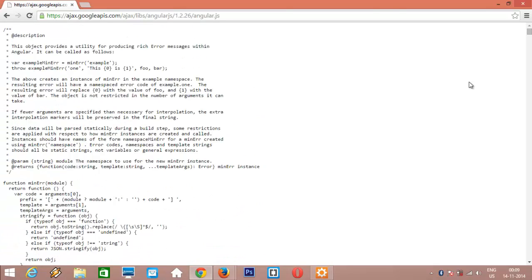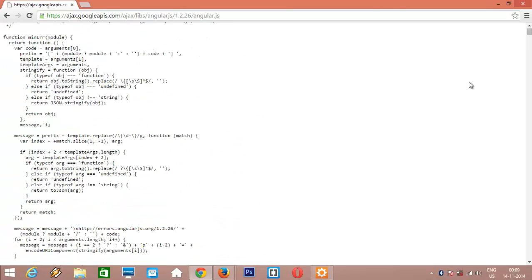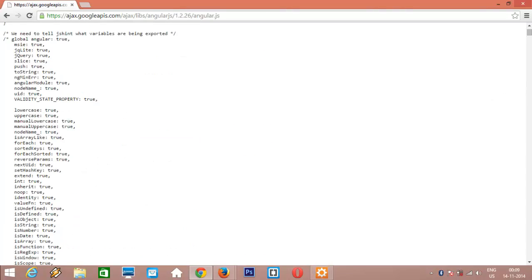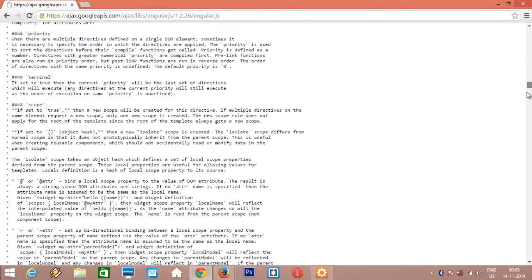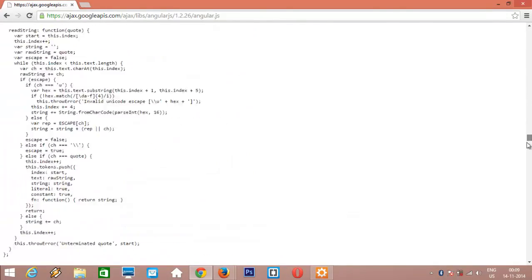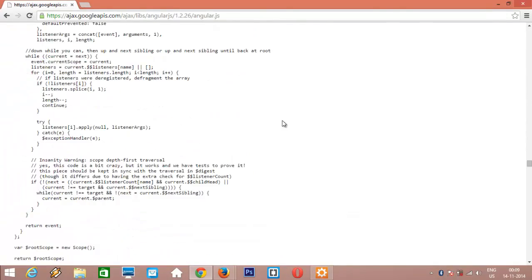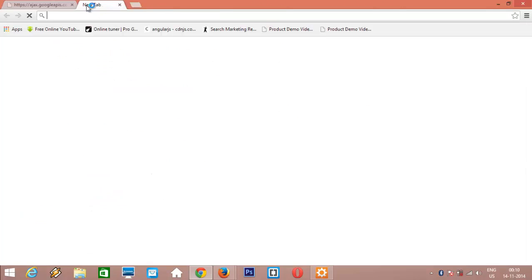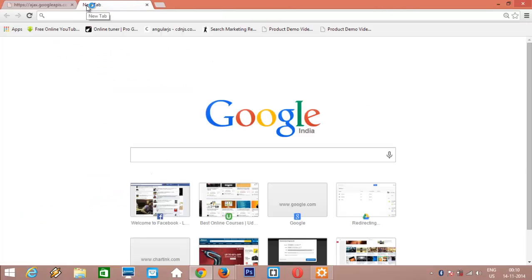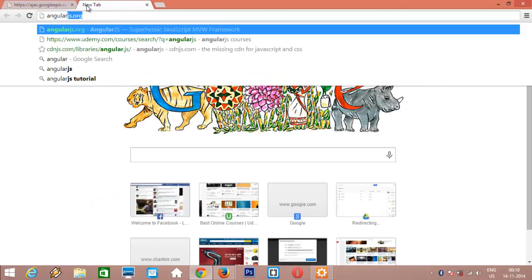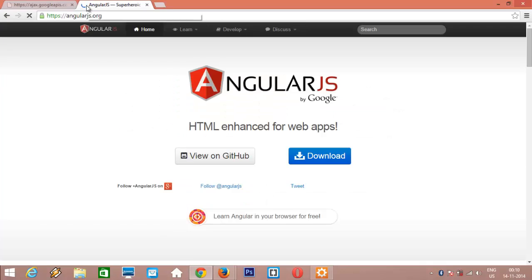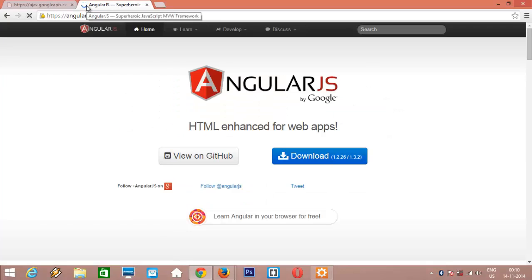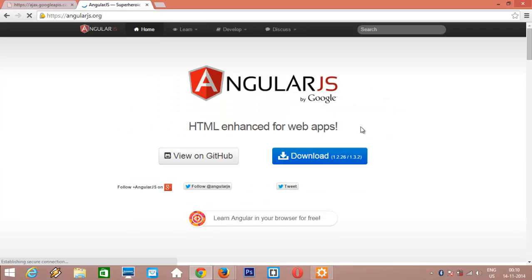You can see it's pointing to the AngularJS JavaScript source code. This is all of the AngularJS code which will help us in writing models, views, controllers and other AngularJS specific components. You can also download this same file from AngularJS site.